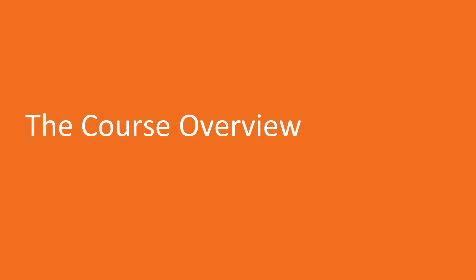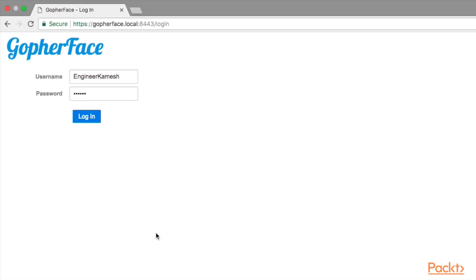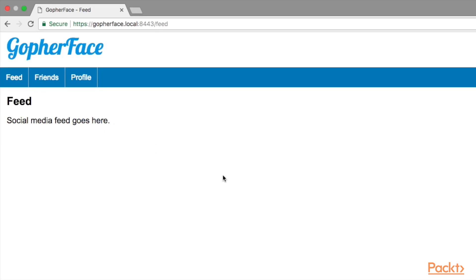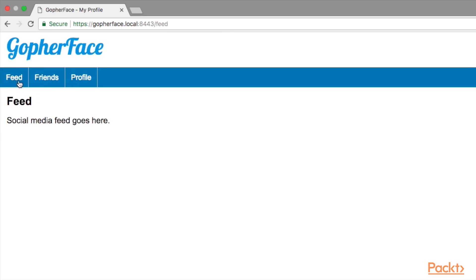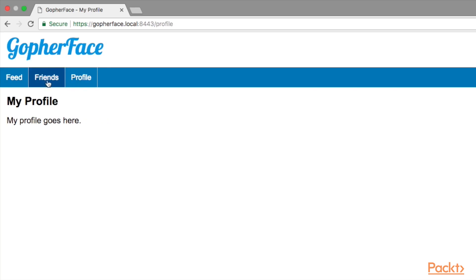In this video course, I will teach you fundamental back-end web development concepts using Go. To make the learning process more fun and immersive, we will continue to develop GopherFace, the social media web application that we started in the Go Essentials for Full Stack Web Development video course.